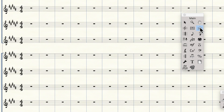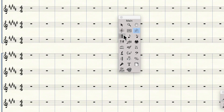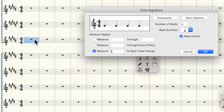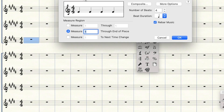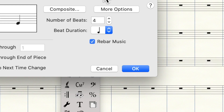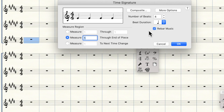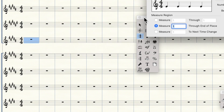Next is the time signature tool — pretty similar to the key signature tool. Double-click any measure and it opens the window, where you can set the time signature from a certain measure through the end of the piece or through the next time change. You enter the number of beats over the note type that gets the beat. If you want extra notes carried over to the next measure automatically when you change the time signature, make sure that box is checked; otherwise uncheck it.